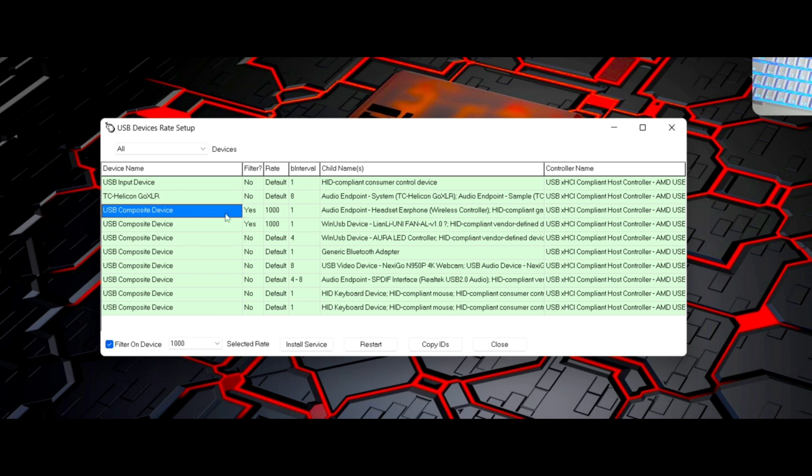Then you want to go to the controller. So this is going to always be the controller. It pretty much always says headset earphone, that way you have an idea which one it is.